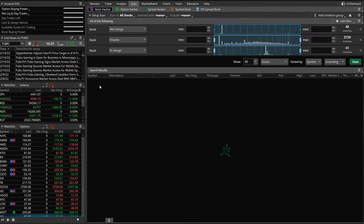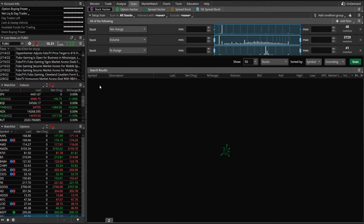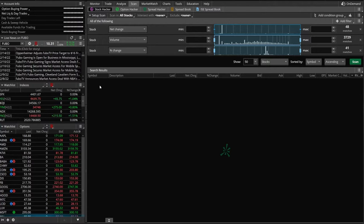If you've watched any of my past scanner videos, you know how powerful the scanner is in the TOS platform. You can pretty much scan for whatever is important to you, whether it be based on technical indicators, fundamentals, or even patterns that appear on the chart.